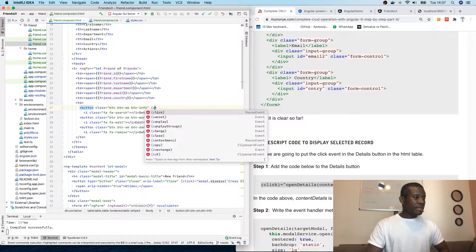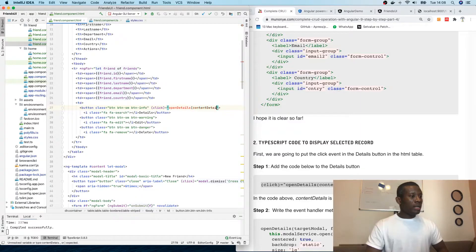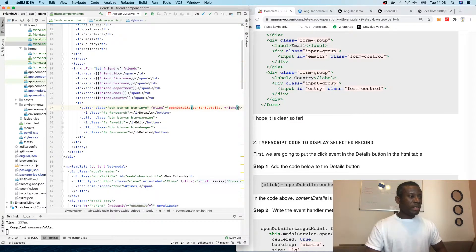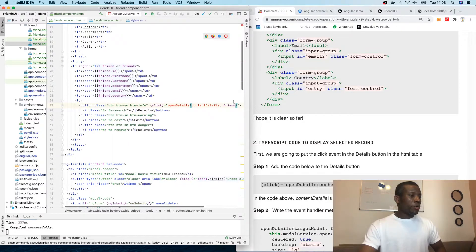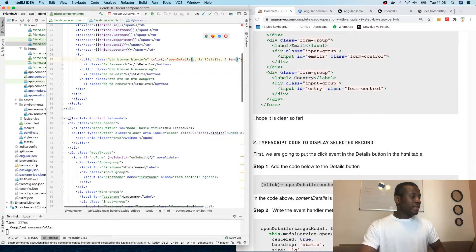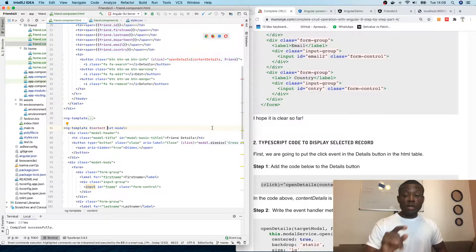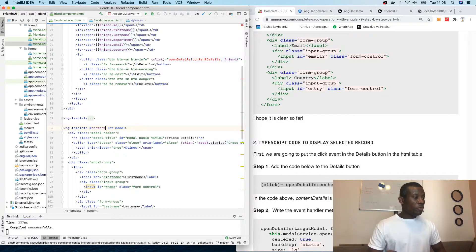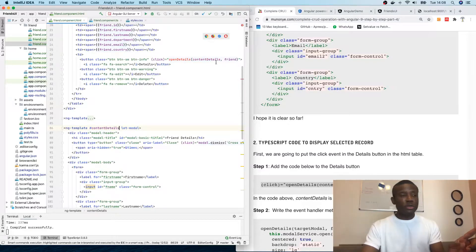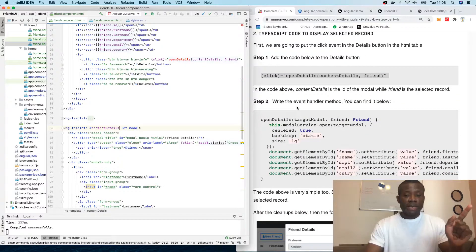The click event is equal to openDetails, and I'm going to pass it contentDetails and the friend record as well. Just make sure there are no errors — openDetails, contentDetails, frames — looks fine. I'm going to change 'content' to 'contentDetails' because now it's for the details view, not for add new. That error will go away.